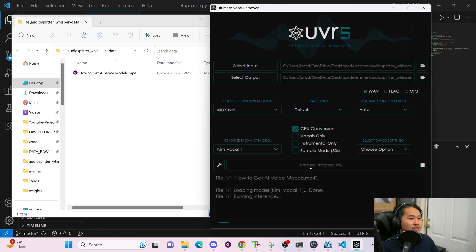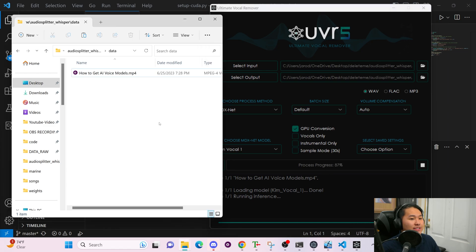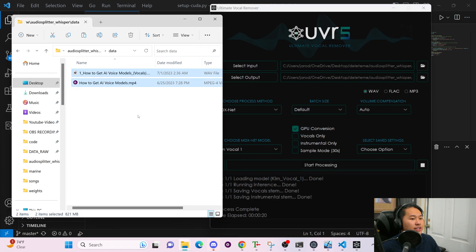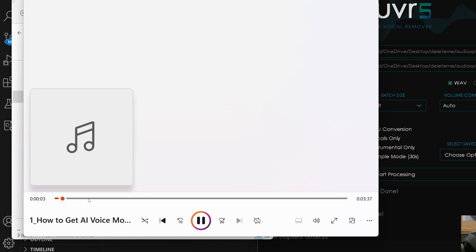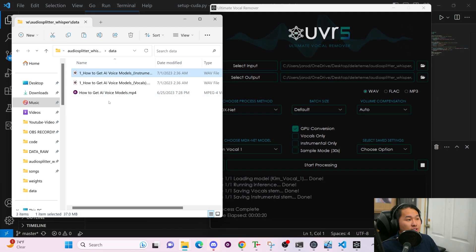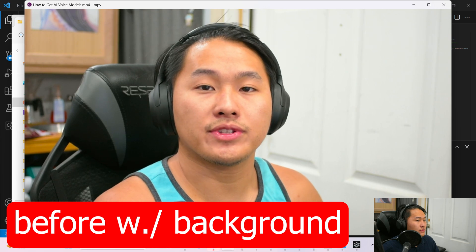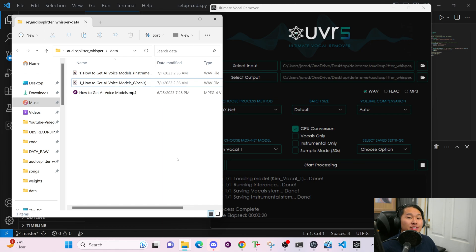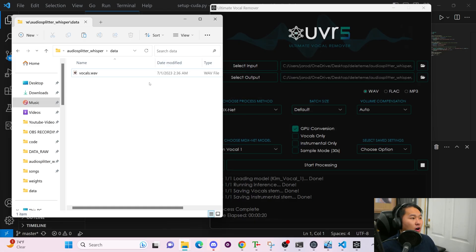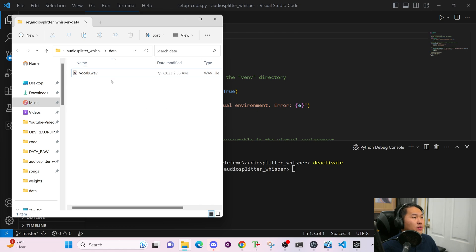Depending on how fast your hardware is, it's going to take some time to process — you'll see the status bar progressing. Once finished, inside of the main folder you're going to get two files: a vocals and instrumentals. From the audio sample you can hear that the background music is mostly cut out of it. You would run UVR for all of your data before you process it.